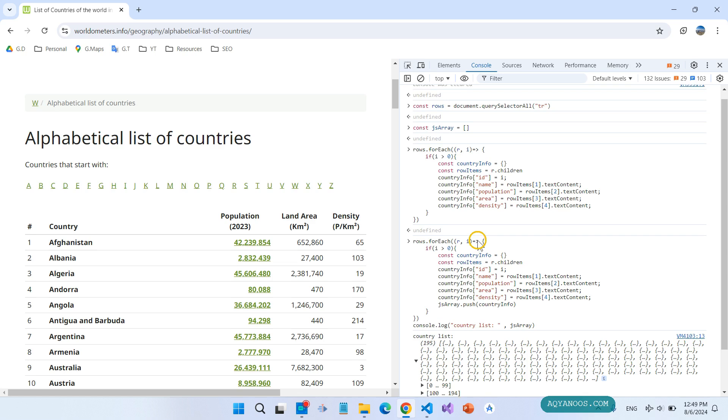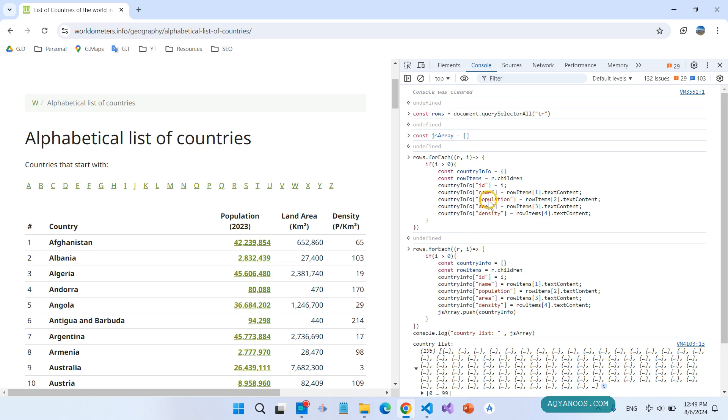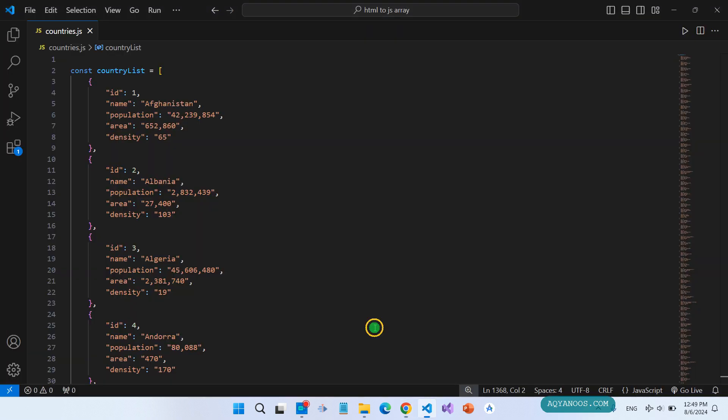Back to the console. This is the code. Let me show you the full code. Ctrl C.